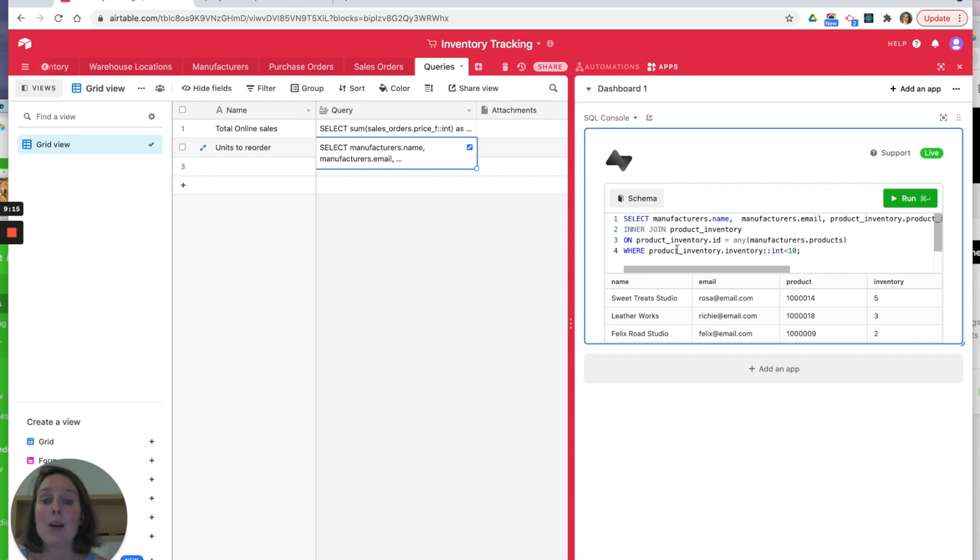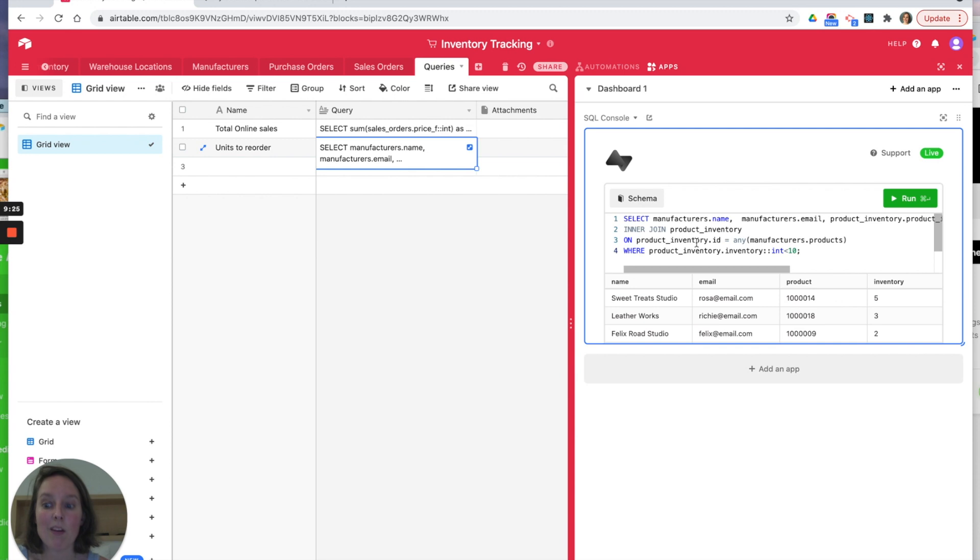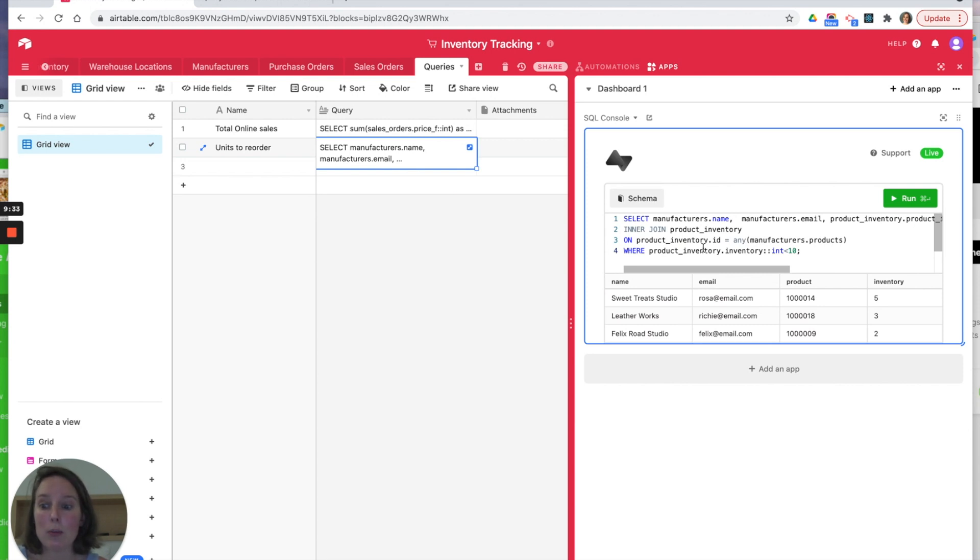Which I think is a really exciting thing, an opportunity for you to be able to do with your Airtable database.